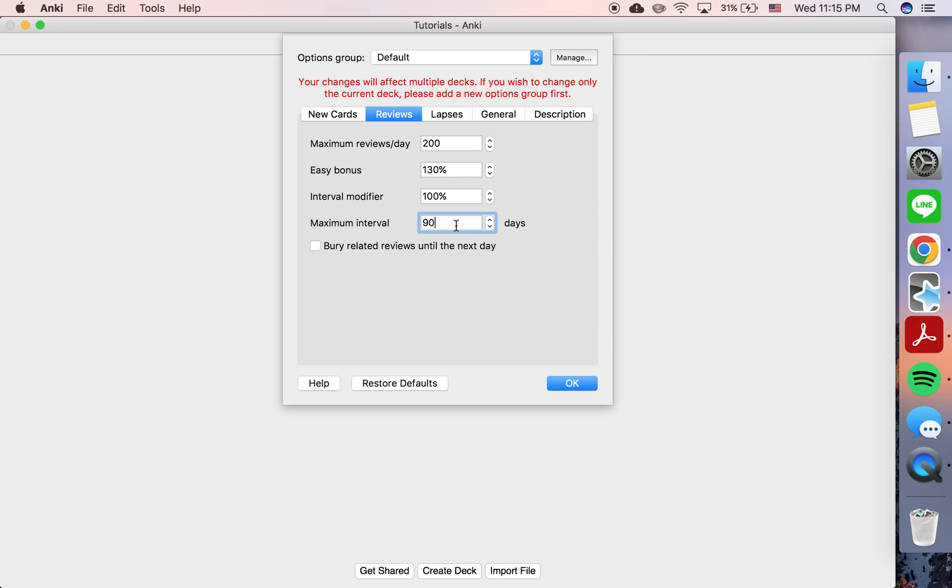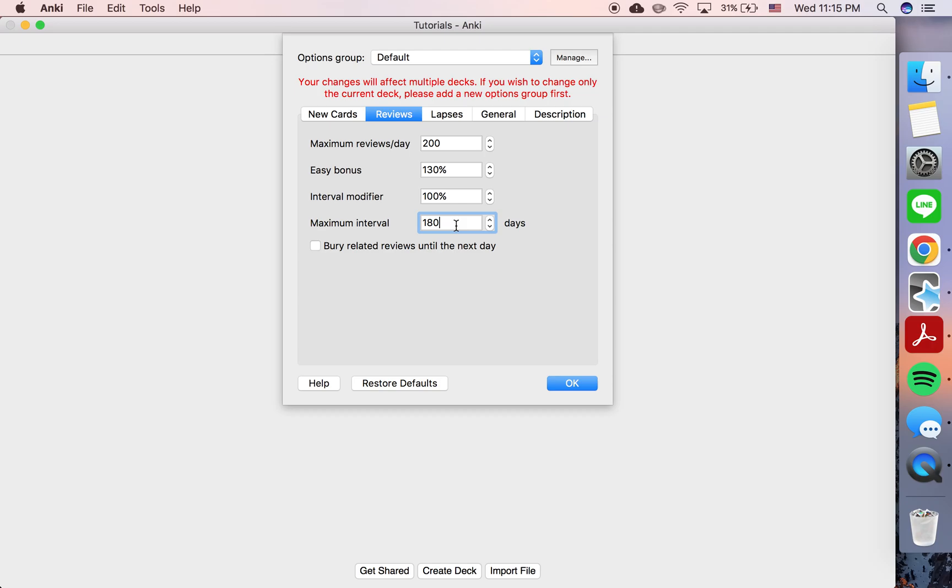And this would mean any information in that deck, I would review any given card at least every 90 days. And then later on I might increase it, but anyway, this just gives you more manual control over how Anki is showing you cards.